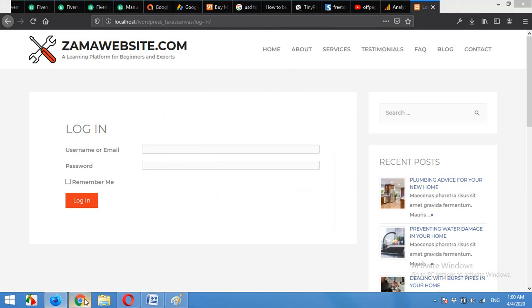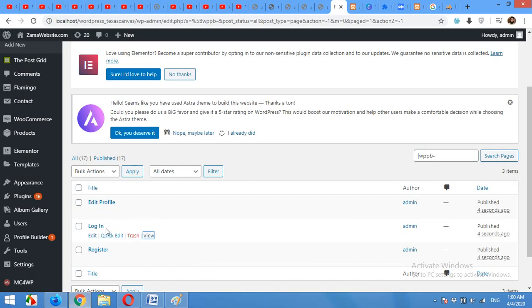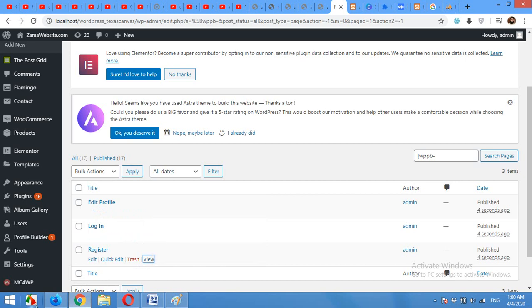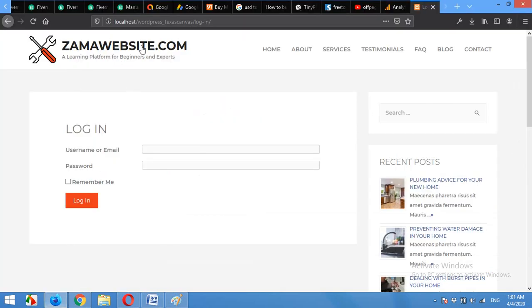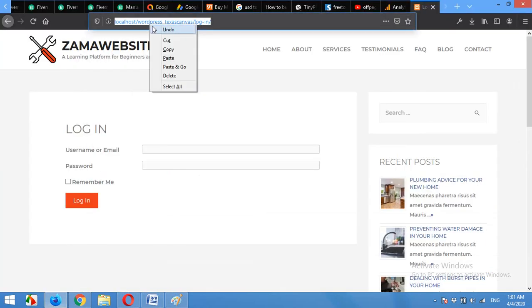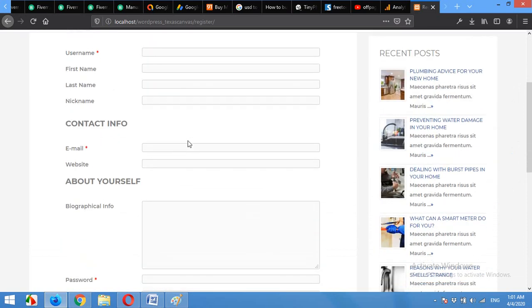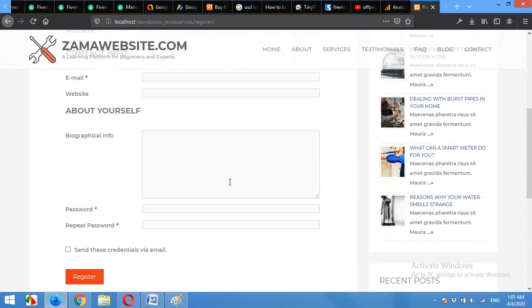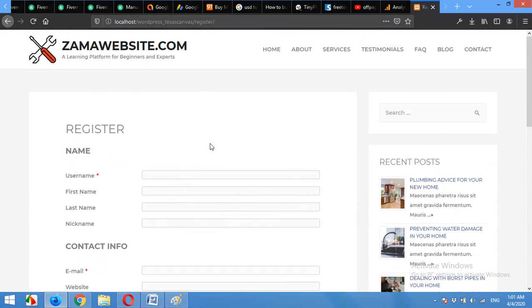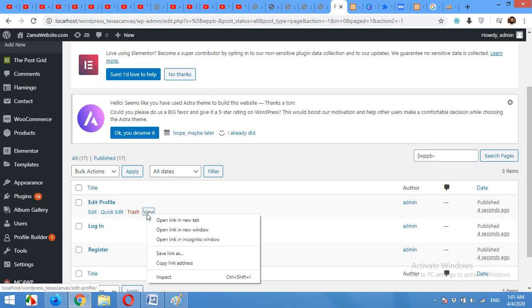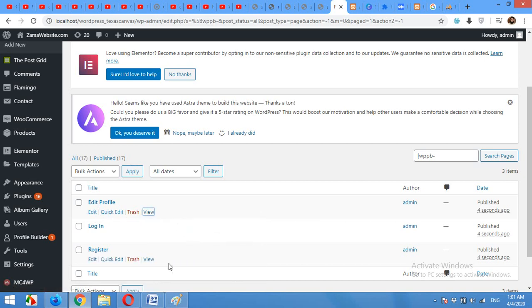Let's check the registration page. Paste and go. This is the registration form for your custom login page. And we can check the edit profile page within the same browser because we are logged in here.